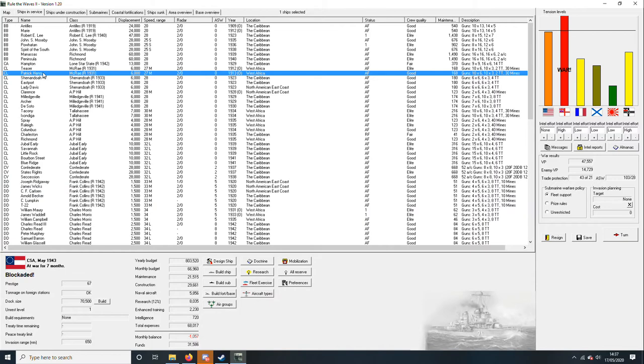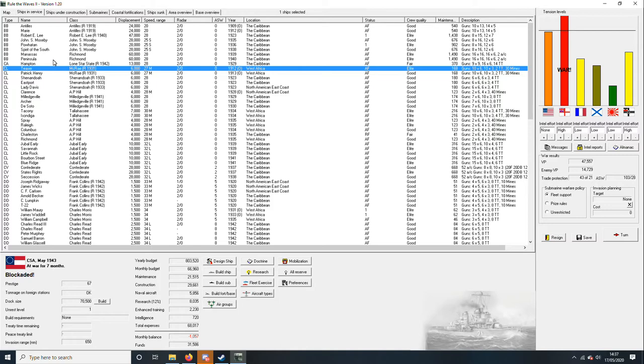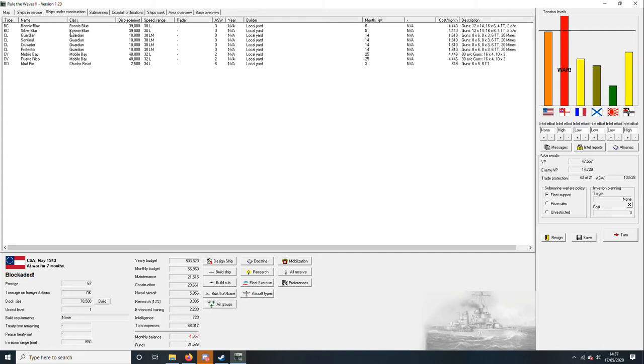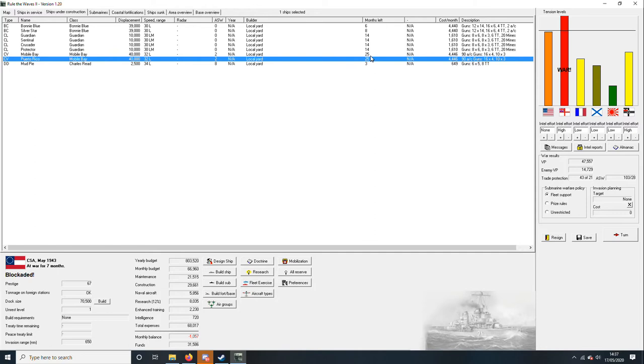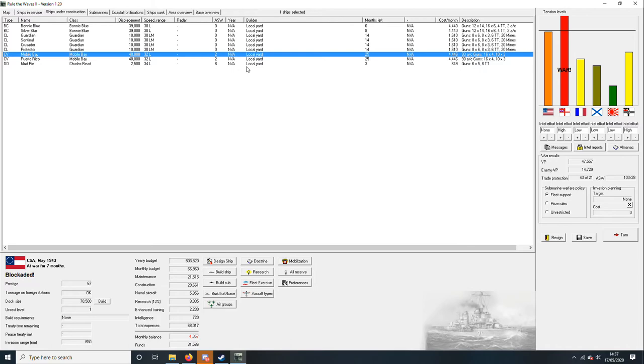The McRaes were in West Africa as well but they're obsolete. Ships under construction, six and eight months respectively until the Bonnie Blues come out. Maybe they'll go to, I think I'll have to send them to West Africa. They'll have to go to West Africa in fact. That has gone up. Was that not 22 months at one point? Was that not 22 and now it's gone up to 25? Is it because of the blockade? I wonder.